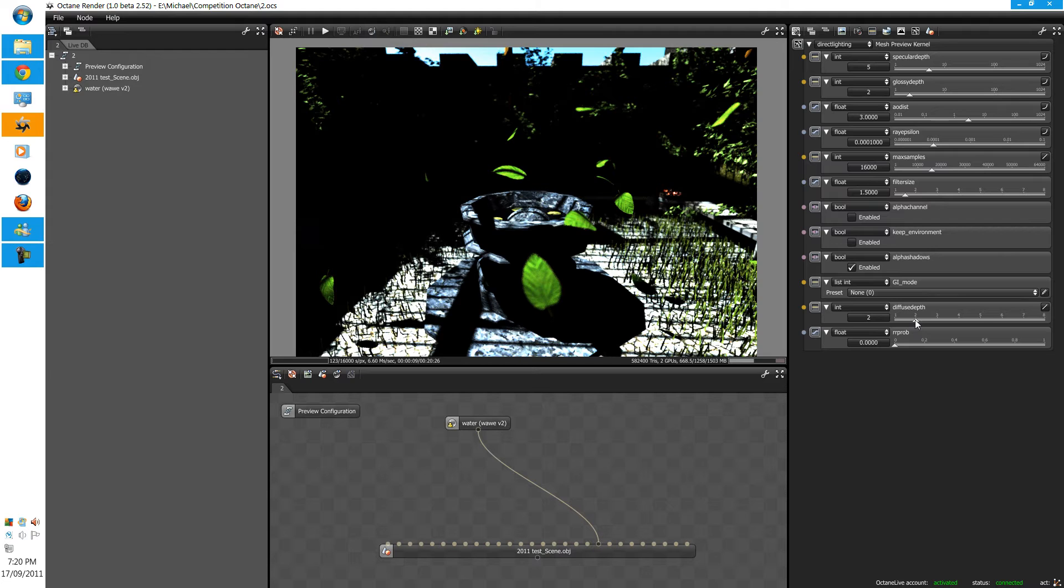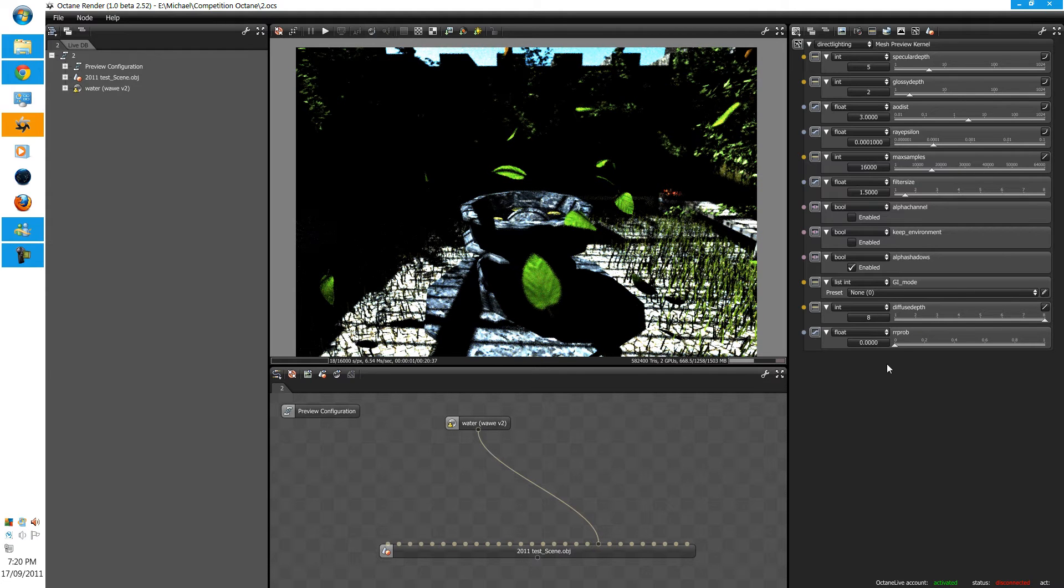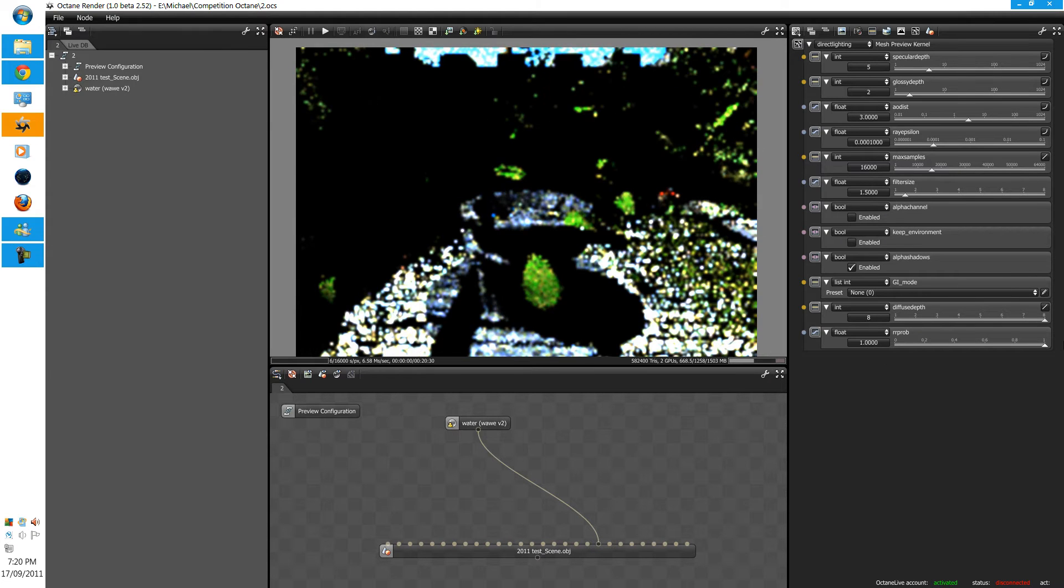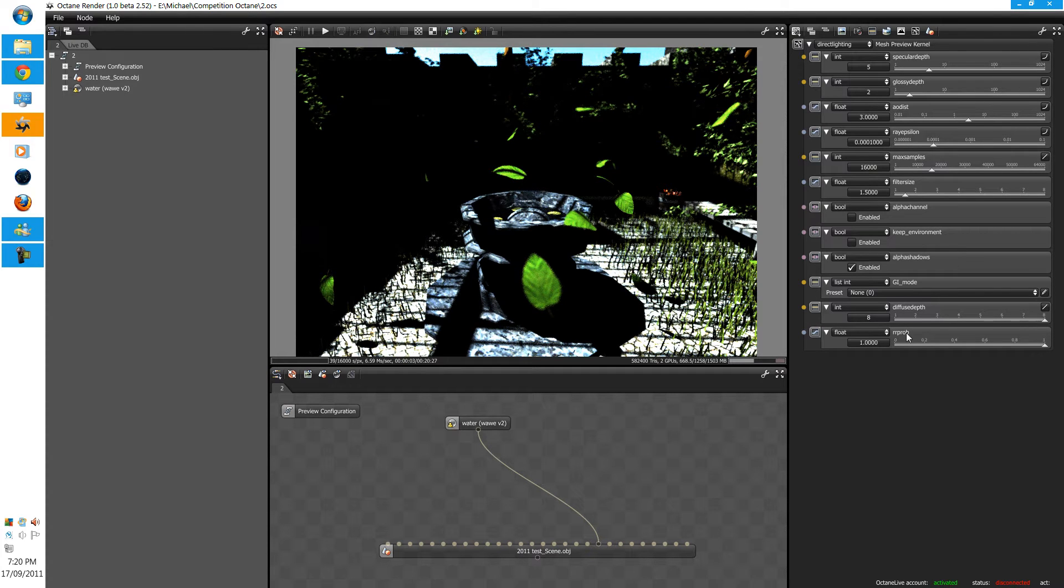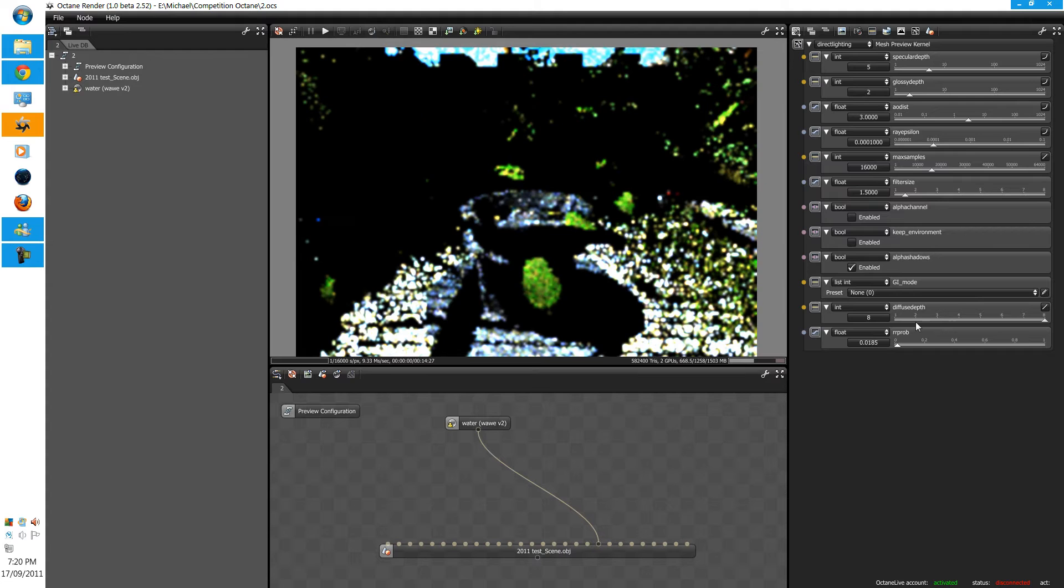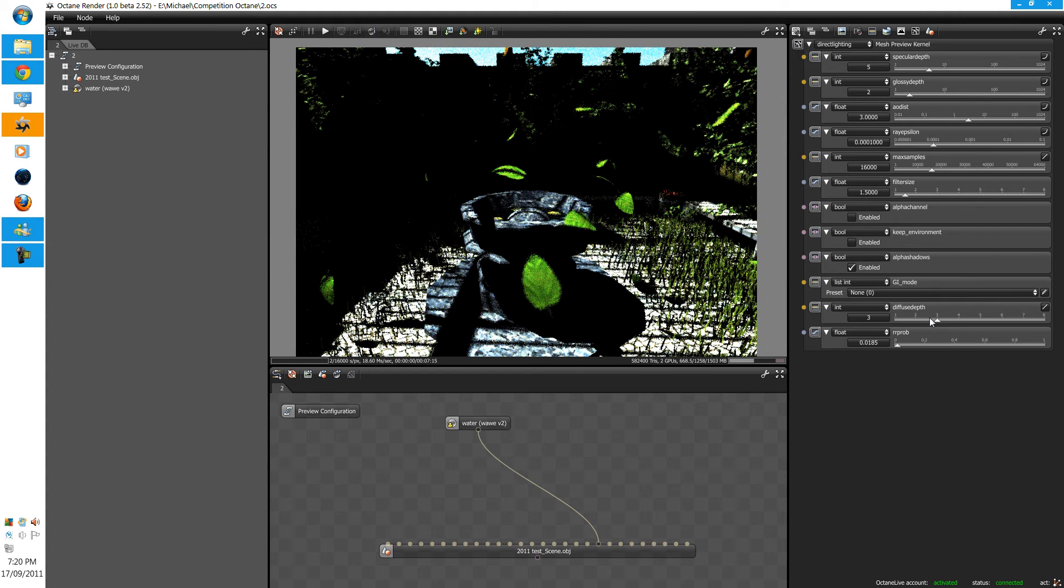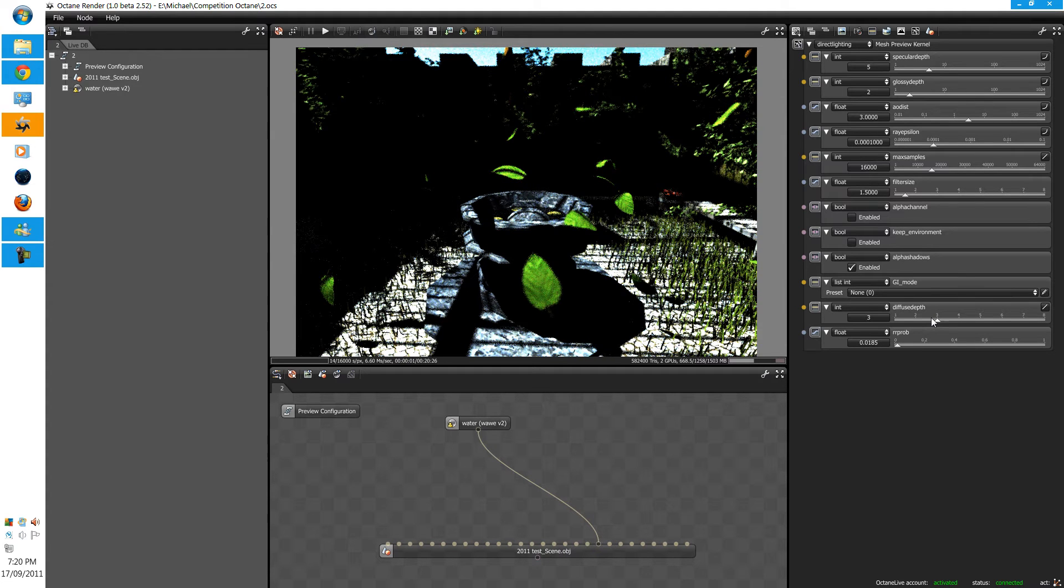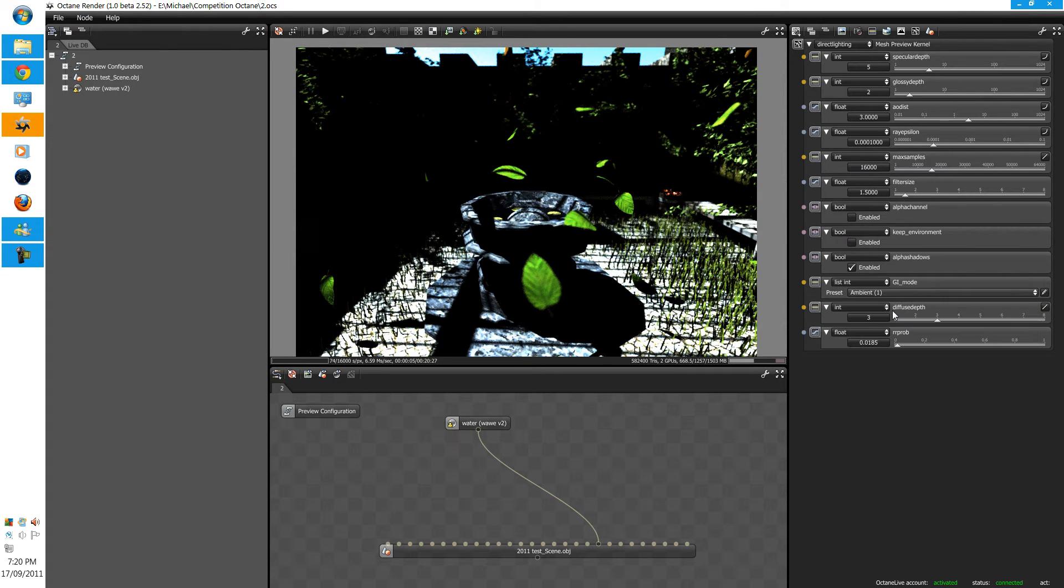You can also change the diffuse depth, which doesn't really make much—well, it does make a difference. But for this one, it doesn't really, for ambience.